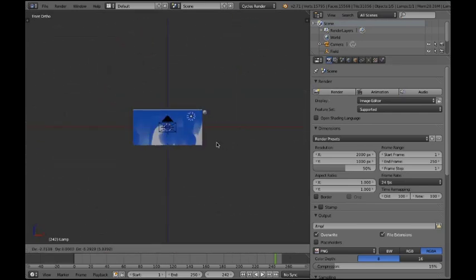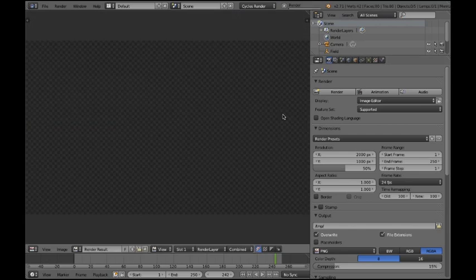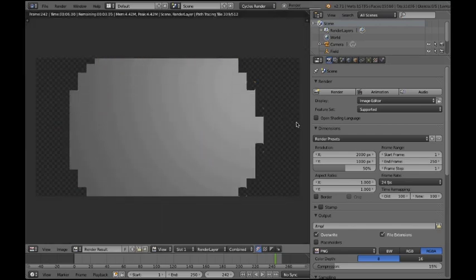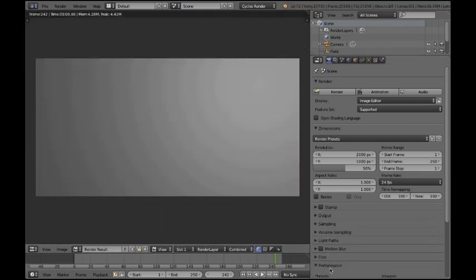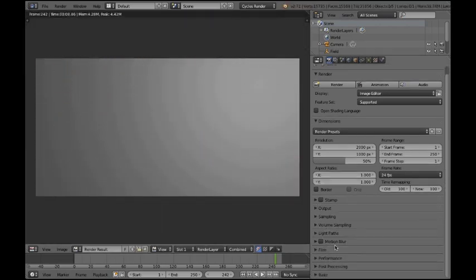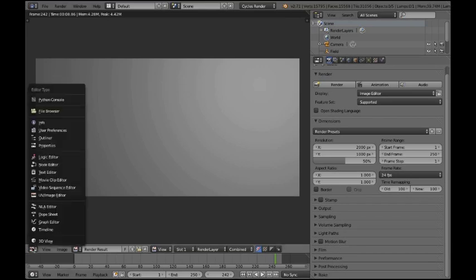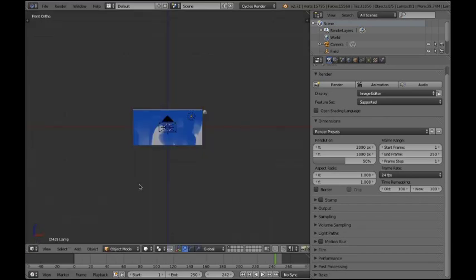And if we press render now we won't see anything. But we will see the plane. But it's not textured at all. So now I'm gonna explain you how to render it out.